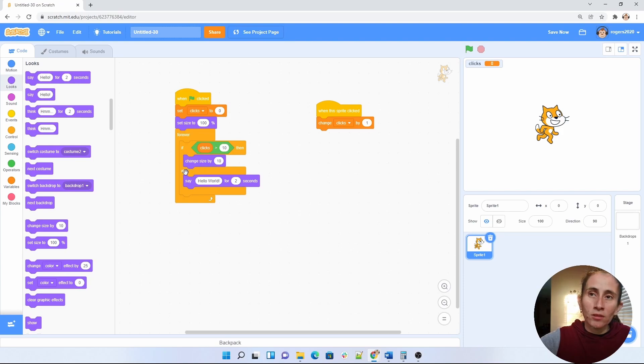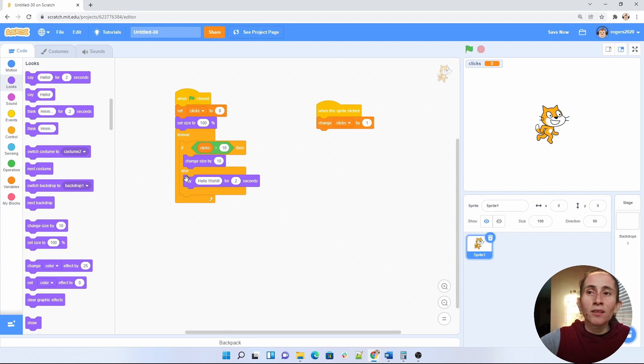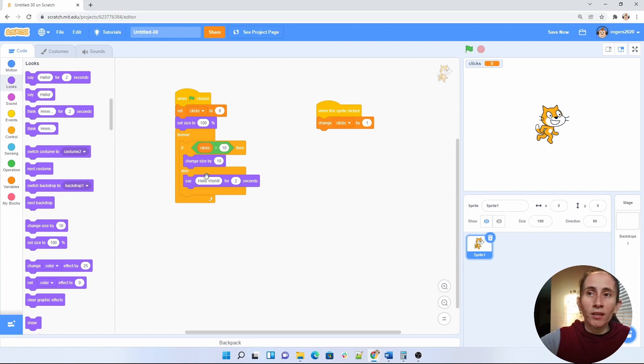Else, if the clicks are less than 10, then it's going to say hello for two seconds, disappear. And as long as our clicks are less than 10, it will keep saying hello.